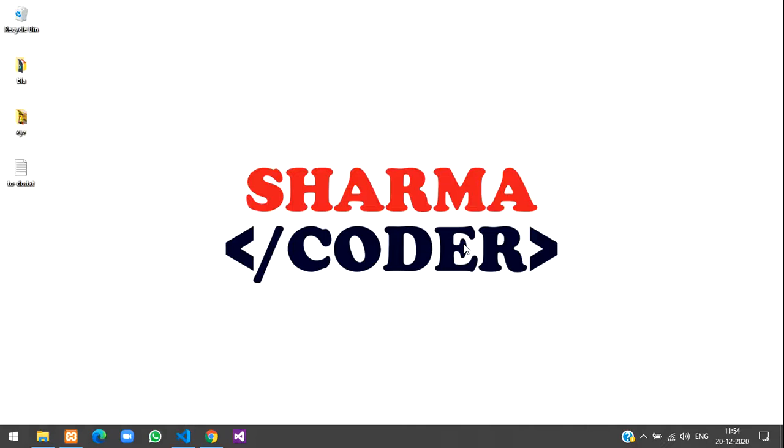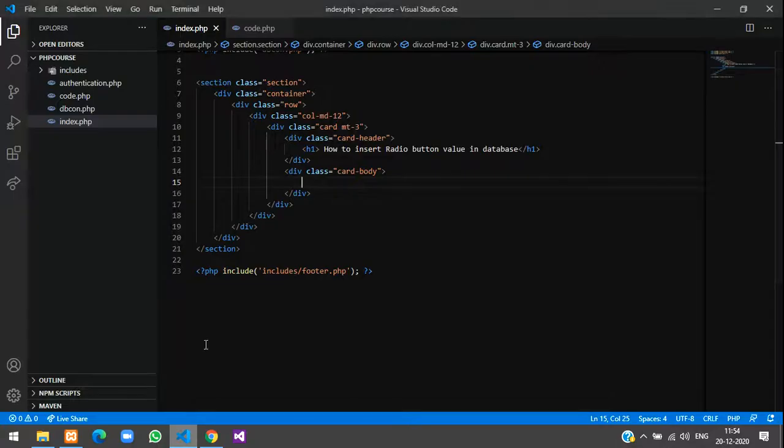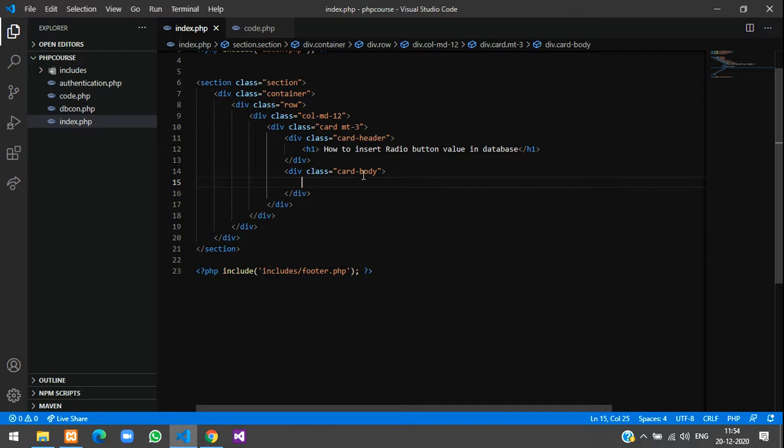Hey guys, welcome back. In this video we will see how to insert radio button value into database, so let's get started. Here this is our basic card design and now we'll just make the form here.